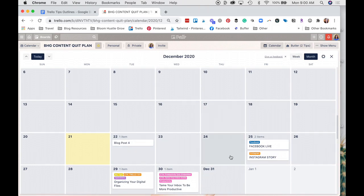This is a really good tool, as I mentioned, for project management, or launch strategy, or your social media planning. So anything that you need to plan with due dates, this can be a really helpful tool to do that.